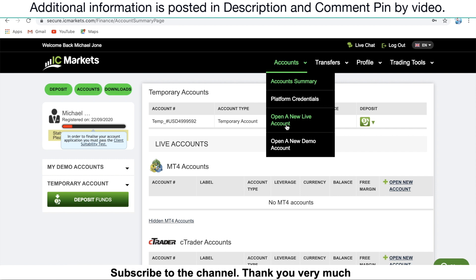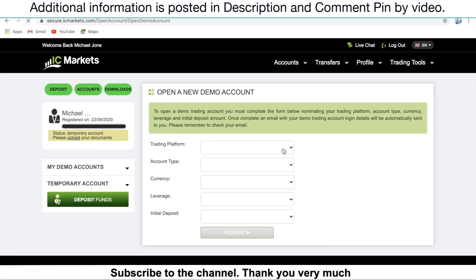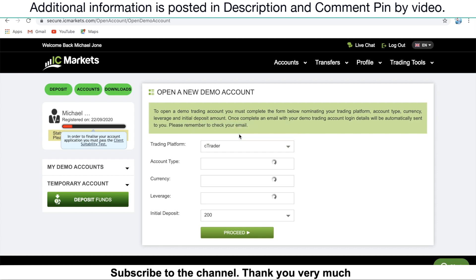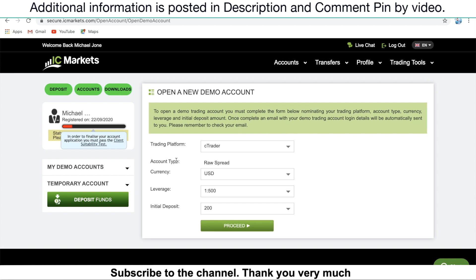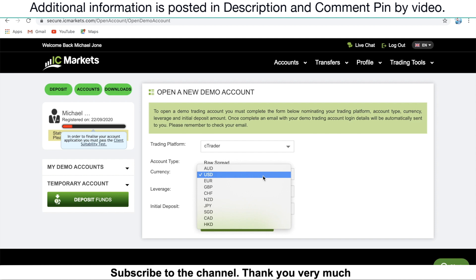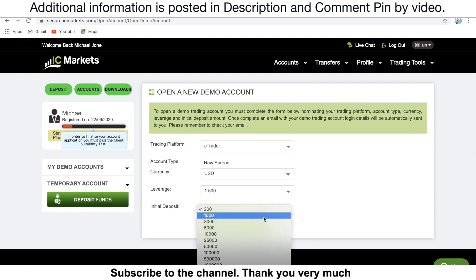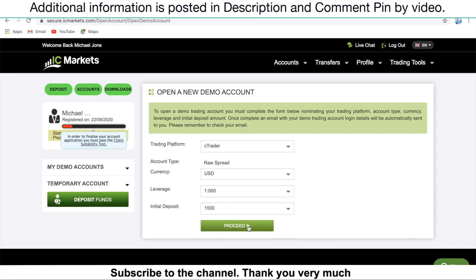So for today's demonstration purposes, I will open the demo account with the cTrader platform to give you a look at this platform on your mobile phone. In this section for trading platform, you need to make sure to select cTrader platform. The account type we have is raw spread as default. Currency base, just need to select the currency base that you would like to use. For the leverage, you can select 1 to 500 is good. In this section for the deposit, maybe I will select 1,000. Just click on Proceed.